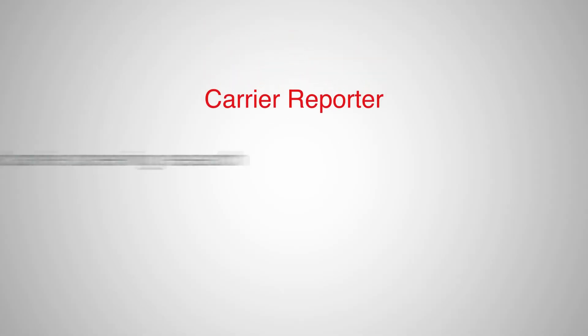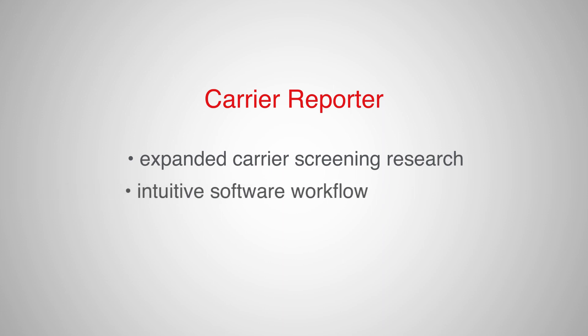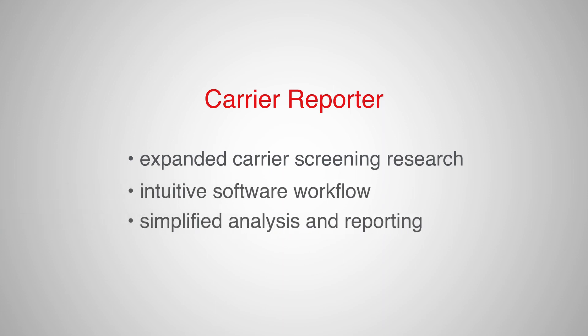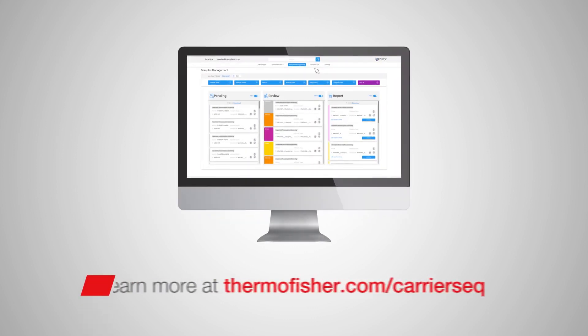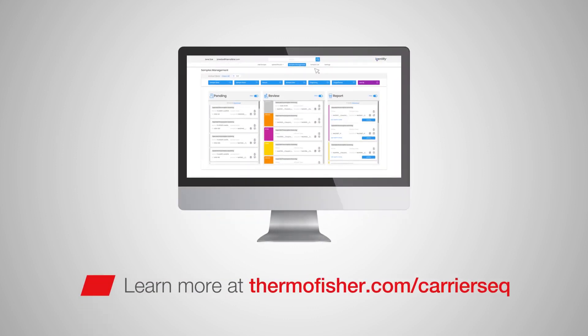So, as you've seen, Carrier Reporter enables expanded carrier screening research with an intuitive software workflow that simplifies analysis and reporting. For more information, visit thermofisher.com/CarrierSeq.